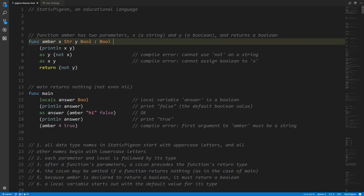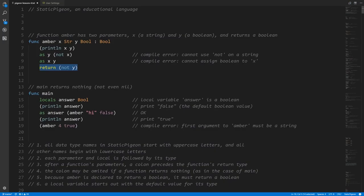Having specified that `amber` returns a boolean, every return statement in the function must return a boolean expression — not a string, which would be illegal. Because we've specified a return type, this function must return something rather than nothing, and there has to be a return statement at the end. Without it, the compiler would complain that the function is supposed to return a boolean but has no return statement.